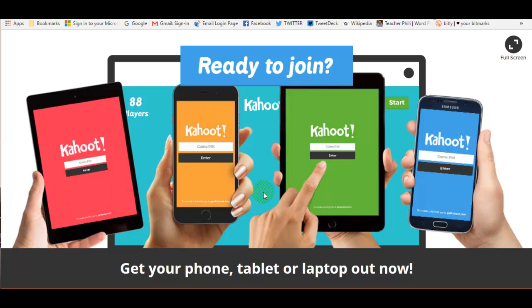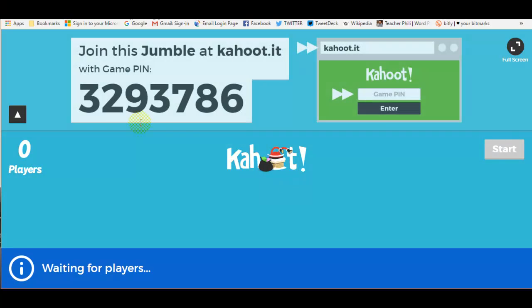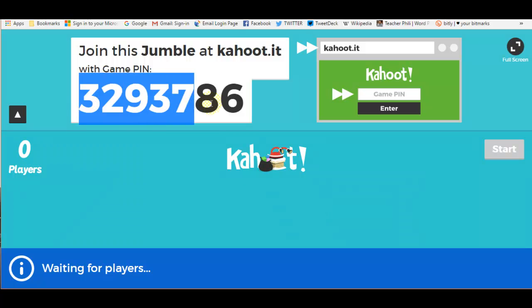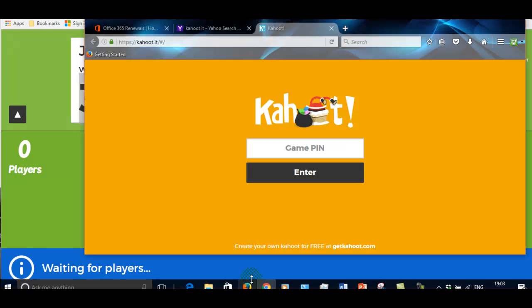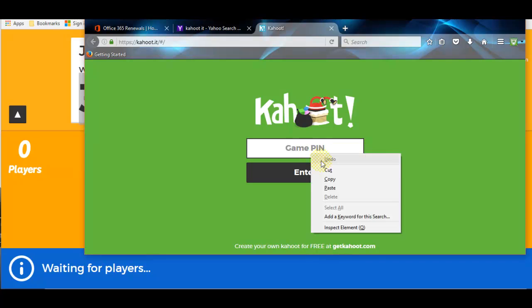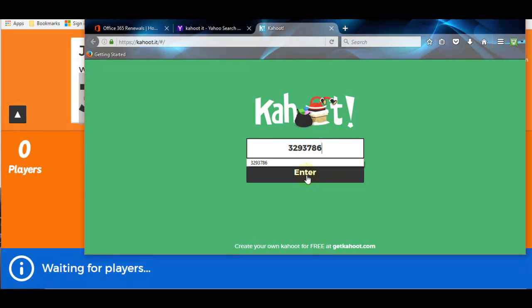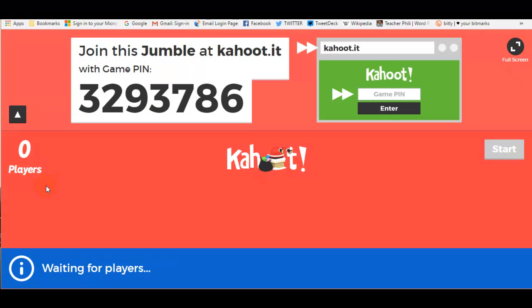So as usual, we wait for the game pin. And I'm going to copy this game pin across. And I'm going to type it also into my iPad, so I've got more than one player on the screen.